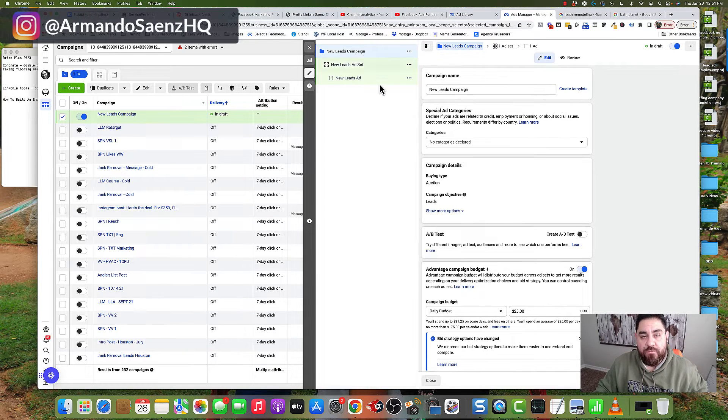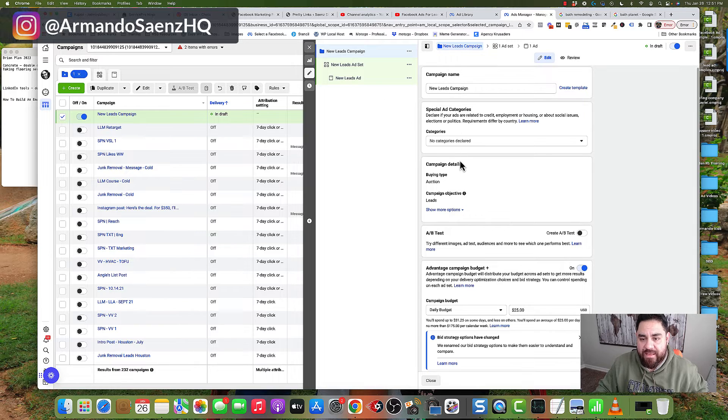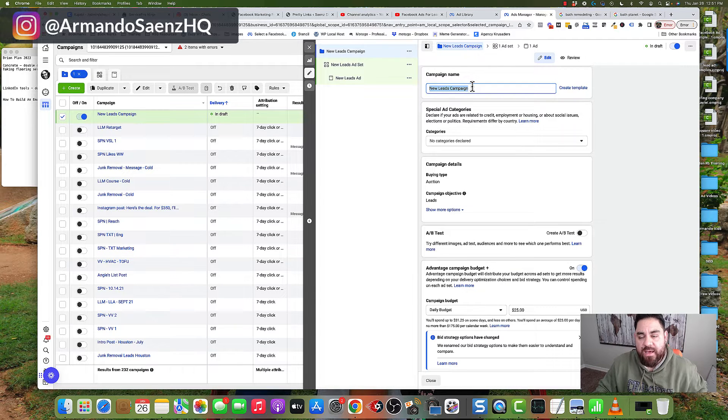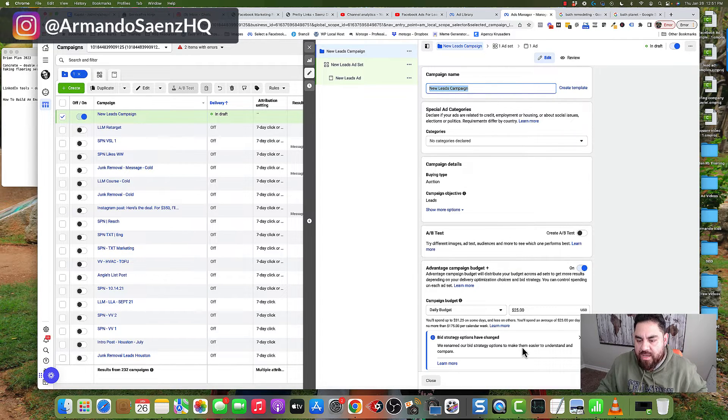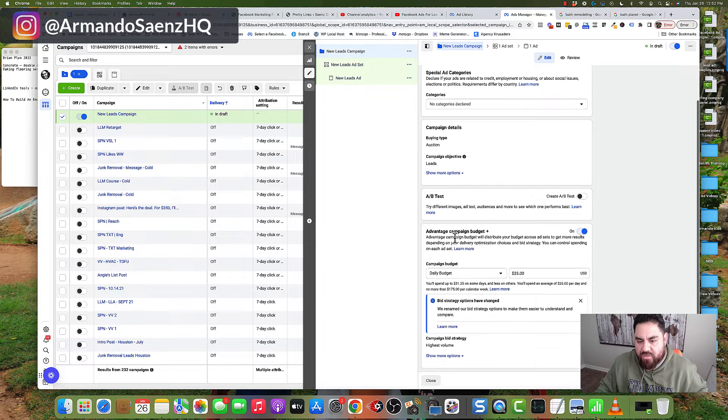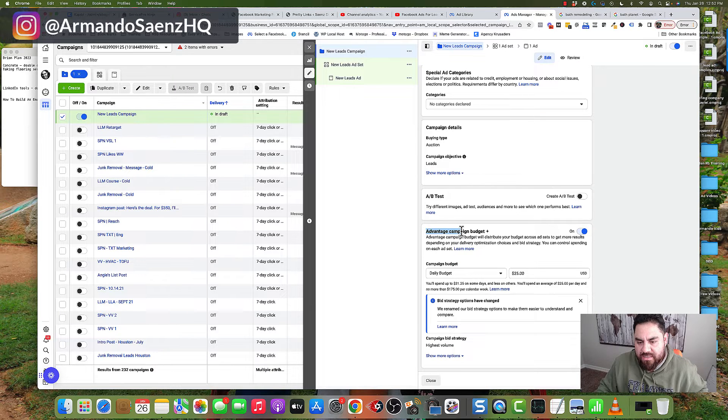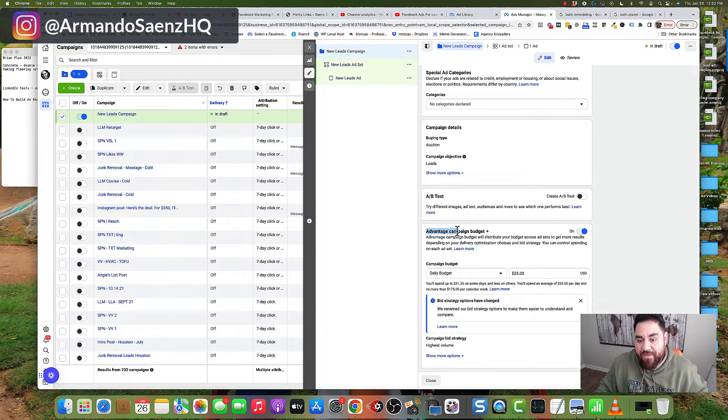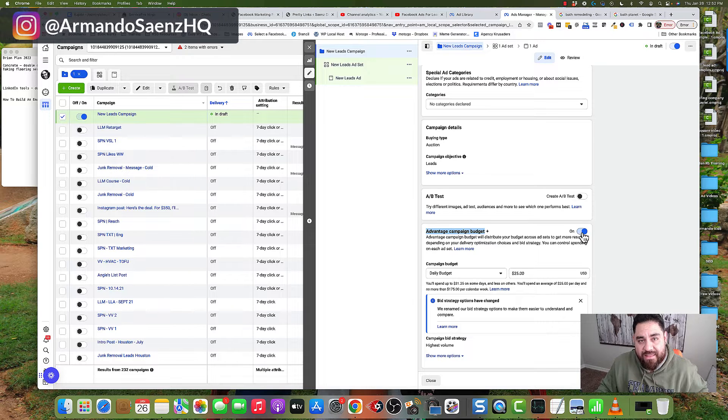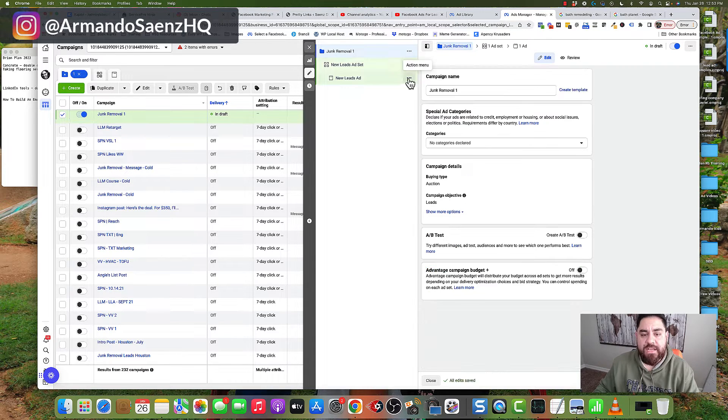The first thing you want to do from the campaign level is give this campaign a simple name that makes sense to you. Once you do that, scroll down to where it says advantage campaign budget and click this button to turn this off.